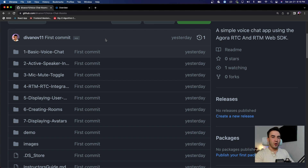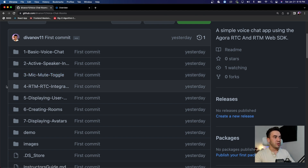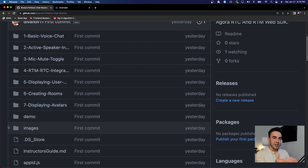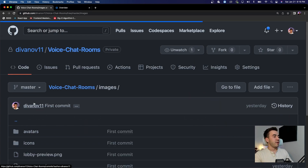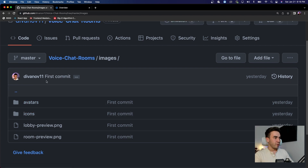Each numbered folder will have only the code added up through that video, so it builds on top of itself to help better understand the code. When we go to video number three, for example, it will have all the code before it plus the code added to implement the mute mic toggle functionality. If you want all the code for the entire project to run locally and see the complete application, that's going to be within the demo folder. We also have images — the avatars and icons — so you don't have to find your own.